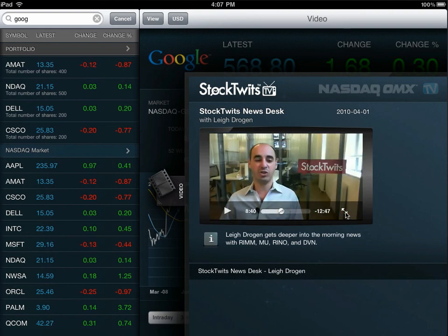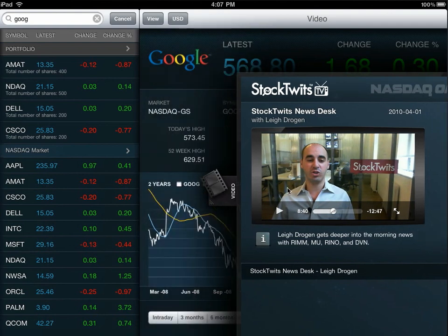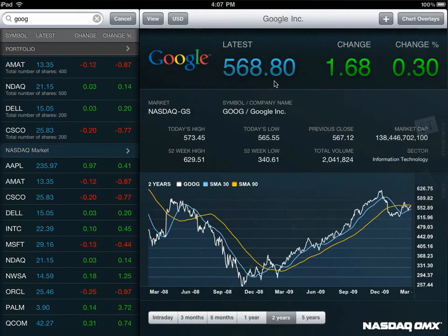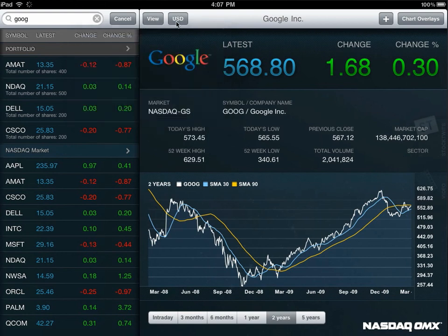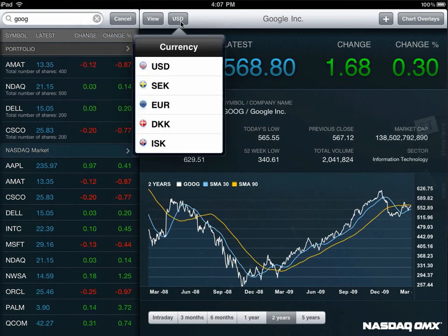You can use the menus at the top to quickly access multiple views, including company details, the market minder, and portfolio. You can also change your currency. We provide currencies for all of our native home markets: U.S., Swedish, Euro, DK, and Icelandic.